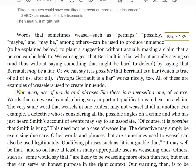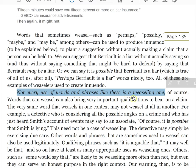Not every use of words like these is a weaseling one. It is entirely possible that you use the word 'maybe' completely authentically in a way that's in no way disingenuous. This is not a ban on these words — it's alerting you to how these words can be used in an attempt to weasel.